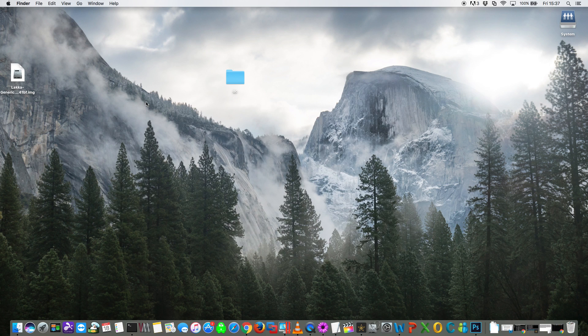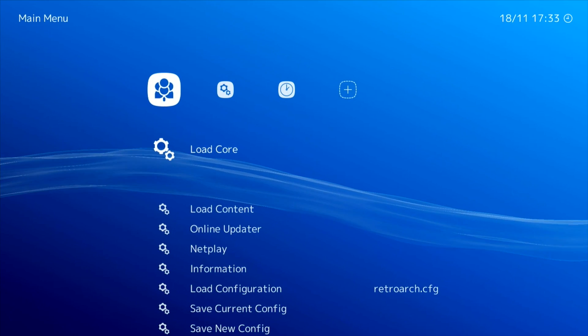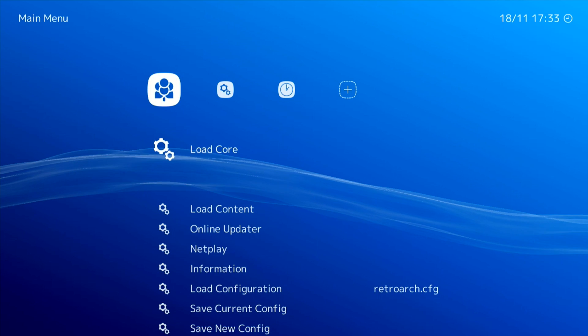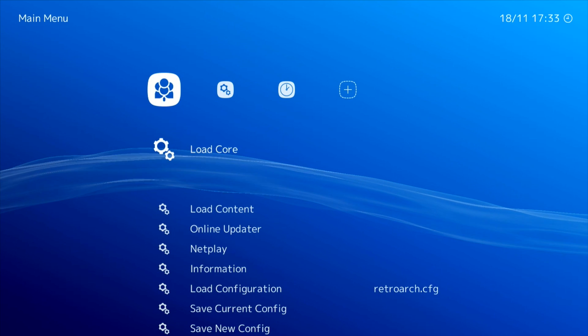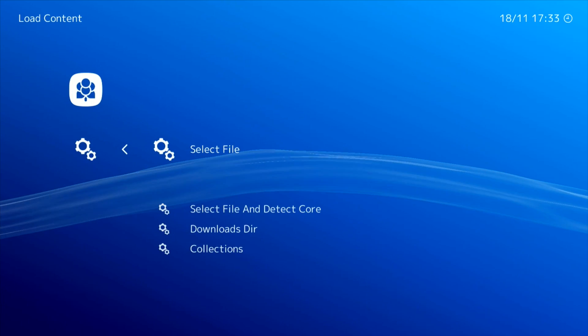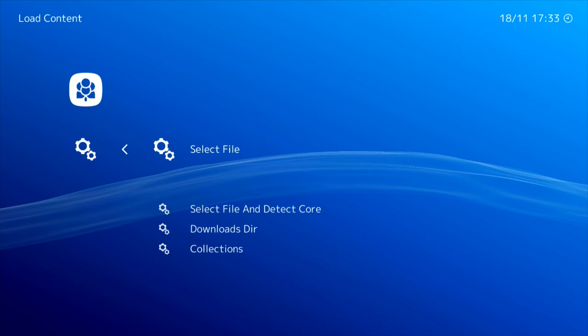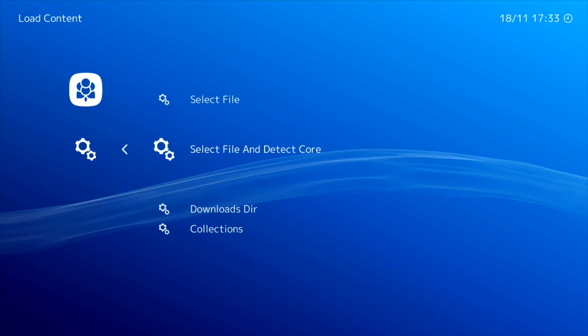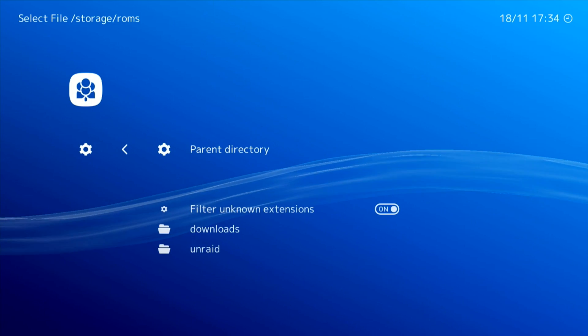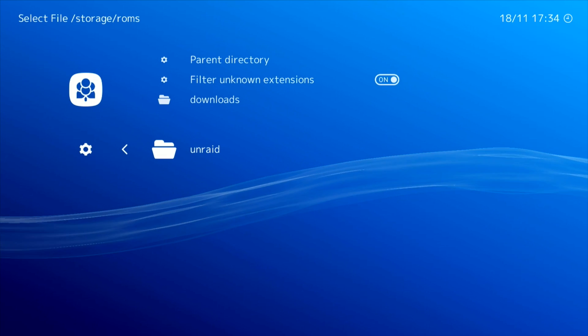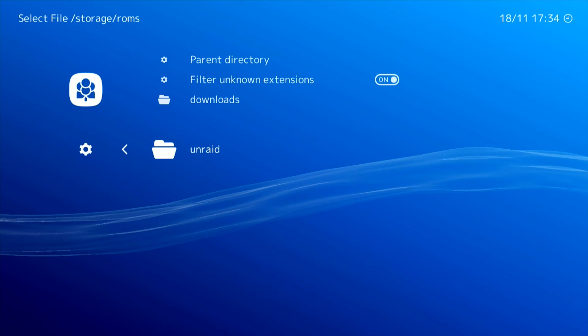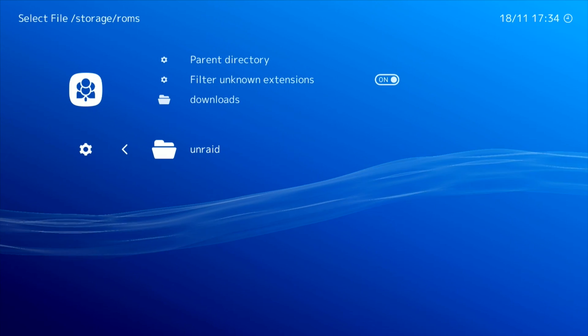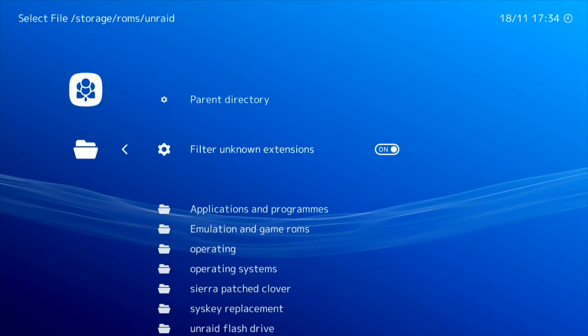Okay, so now we're ready to load up a game. Right then, to load a ROM we have to scroll down to where it says load content. And from here we go down to select file and detect core. And now down there at the bottom you'll see the folder called Unraid, and that's the folder we mapped across earlier. So click onto that to get to your share.